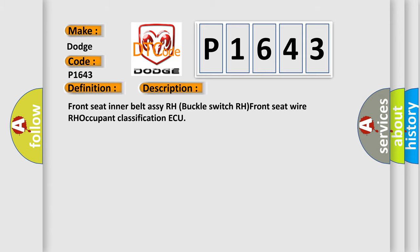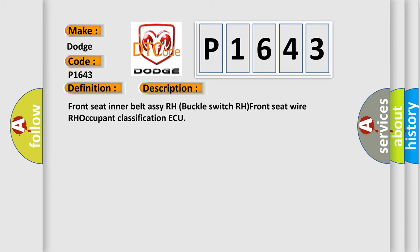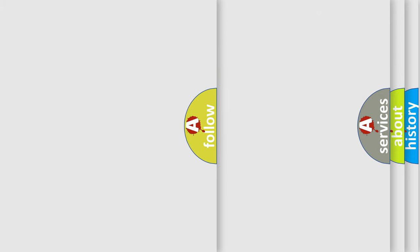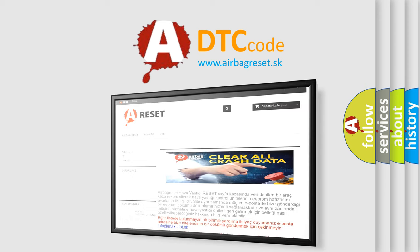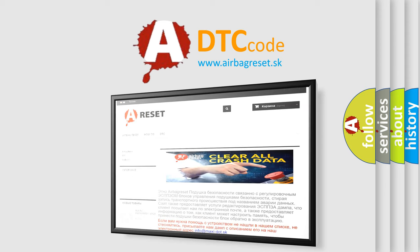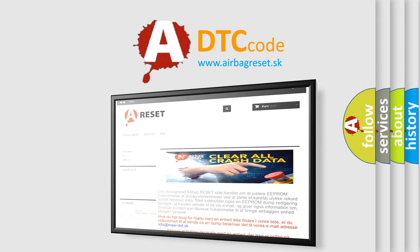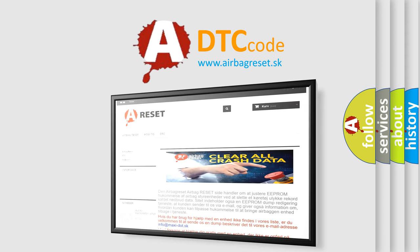The Airbag Reset website aims to provide information in 52 languages. Thank you for your attention and stay tuned for the next video.